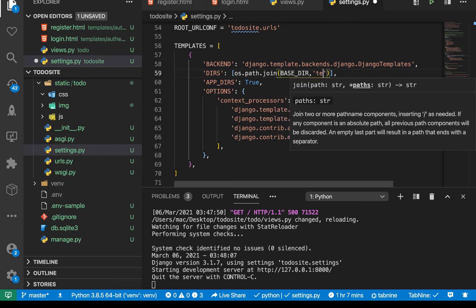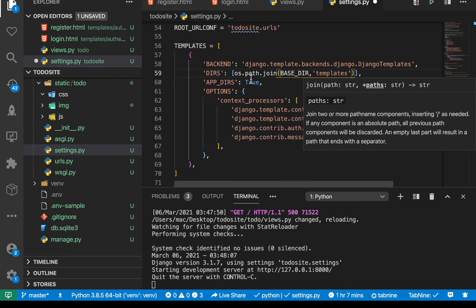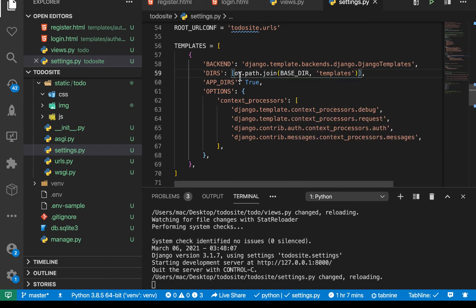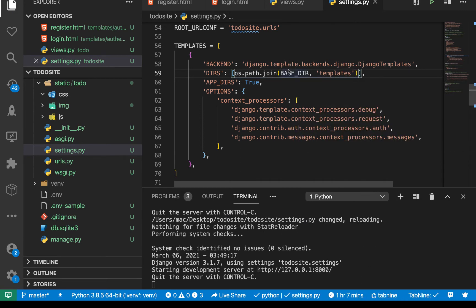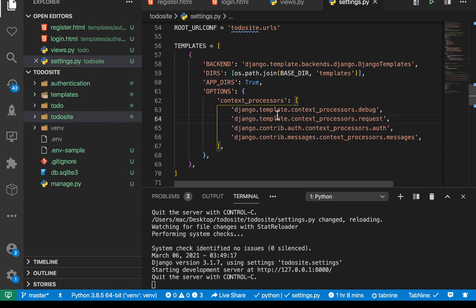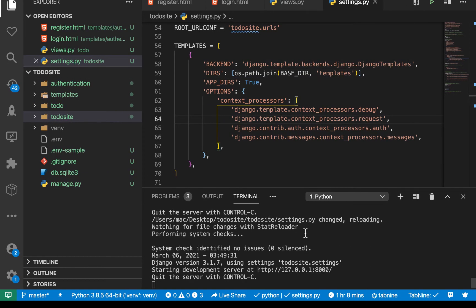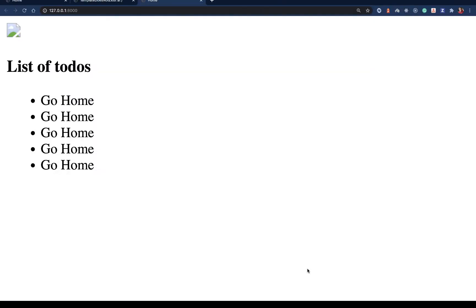So you want to pass in base there, and then you want to join it with the templates folder. So templates like this. So when you do this, this will evaluate to this path here where we have templates. And now if we come back to our app, so I'm going to go back there.